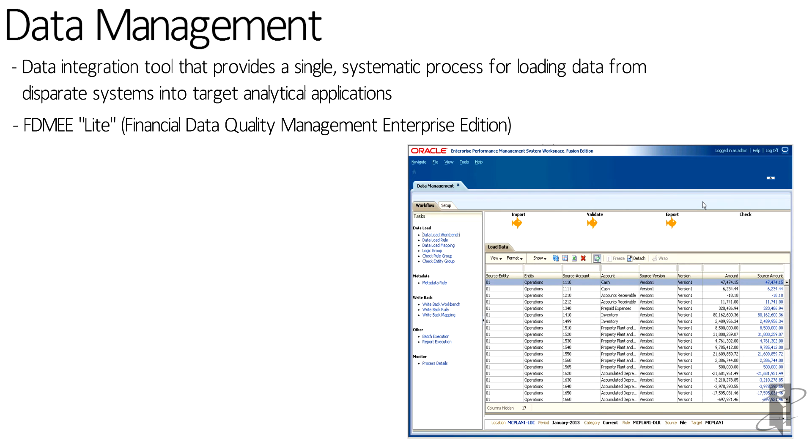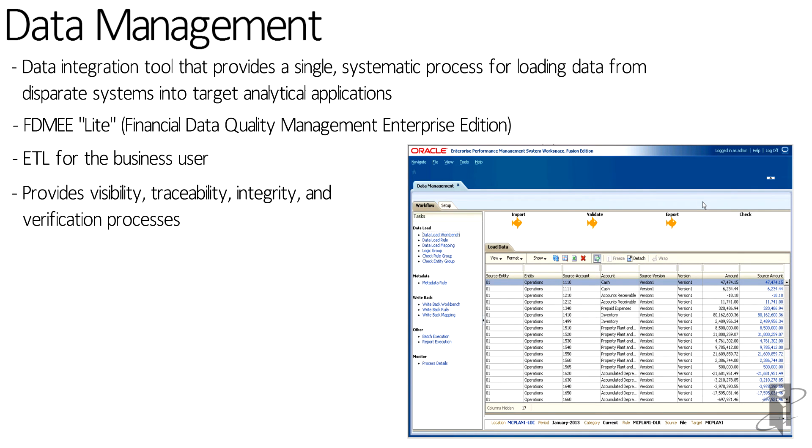That will change and a lot of those features are going to be available in future releases of data management. This is really an ETL tool for the business user. You don't have to have an IT background and you don't have to understand complicated ETL processes to use this tool.